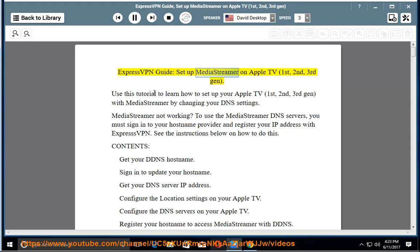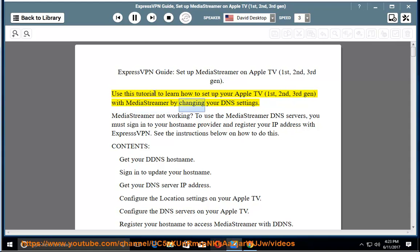ExpressVPN Guide: Set up MediaStreamer on Apple TV 1st, 2nd, and 3rd Gen. Use this tutorial to learn how to set up your Apple TV with MediaStreamer by changing your DNS settings.